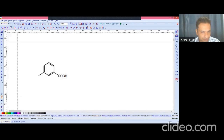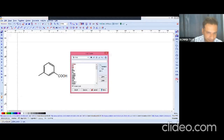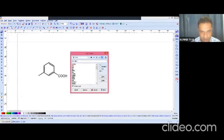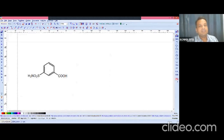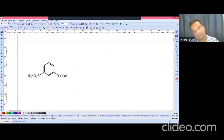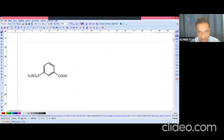The sulfamoyl group is SO₂NH₂. So this type of structure — a phenyl ring attached to a carboxyl group forming benzoic acid, and then the sulfamoyl group — is the common feature present in furosemide as well as in bumetanide. Keep in mind this is common in both compounds.